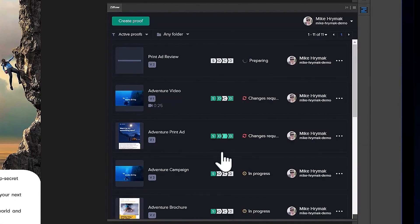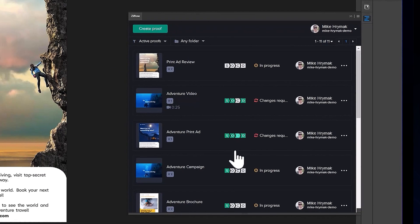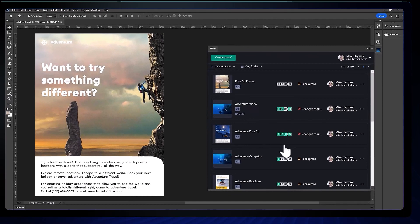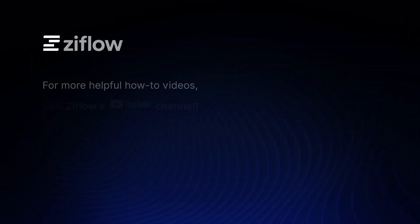No matter how your creative ops manager highlights comments, either through reactions, labels, or at mentions, Xiflow can help your design team stay focused on only the most relevant feedback, so they can deliver exceptional creative work faster.